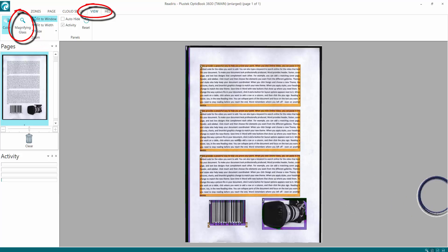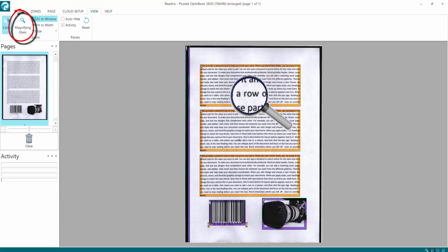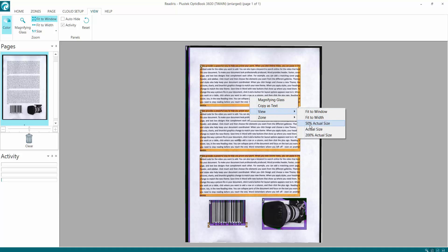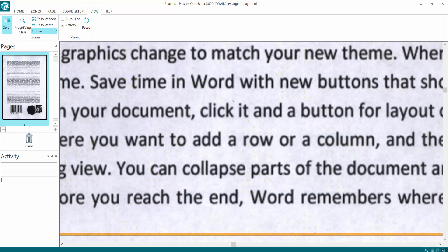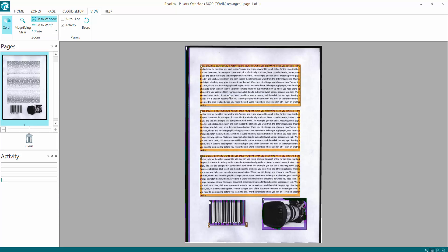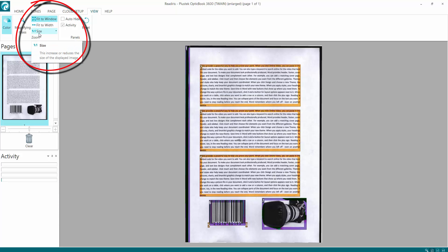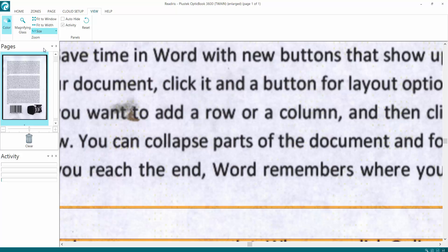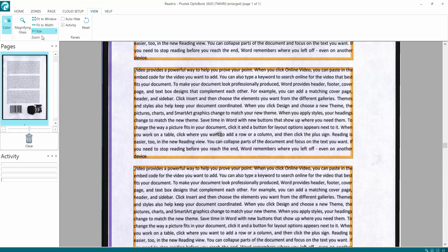And then we go to view. So you've got the magnifying glass. Do a left click on there and it also brings up view. 50% actual size, 200% actual size if you want. Right click, and then you can come back down with your view to fit to window.